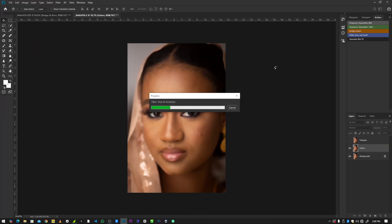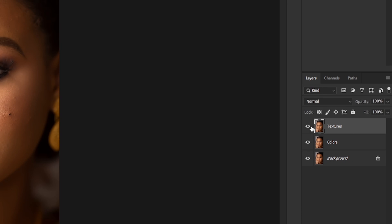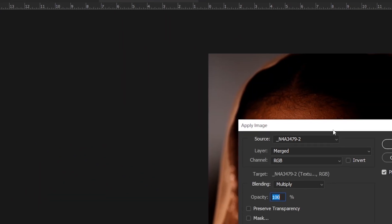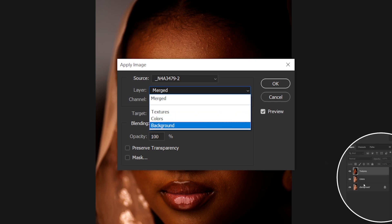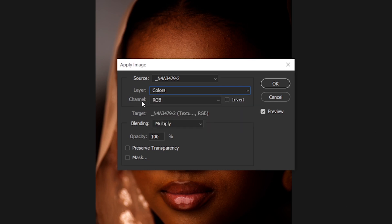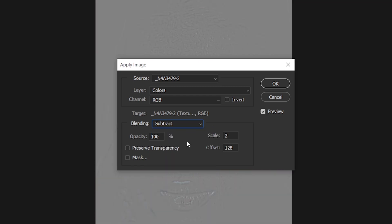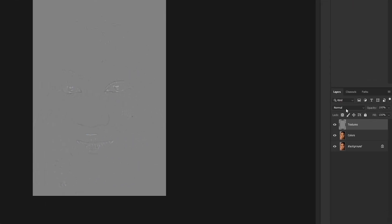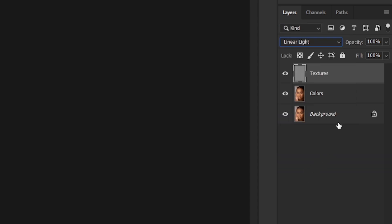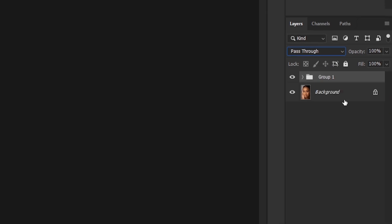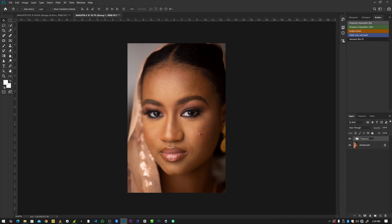Around 33 is okay for this image. Click OK, then select your texture layer, re-enable it, and go to Image > Apply Image. Leave the source as is, then on the layer change from 'merge' to 'colors' — that's the colors layer we created. Leave the channel as RGB, change the blending mode from Multiply to Subtract, leave opacity at 100, scale at 2, and offset at exactly 128. Click OK. Then on the blending mode of the texture layer, switch from Normal to Linear Light. Select both the texture layer and color layer, group them, double click the group, and rename it to 'frequency separation'.